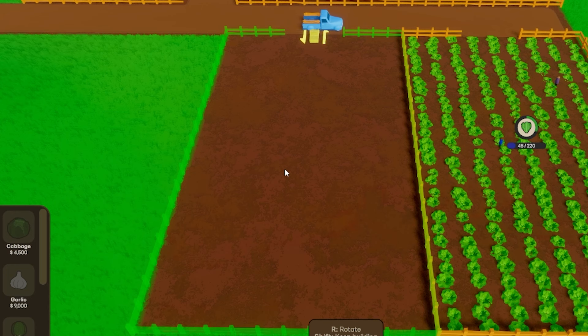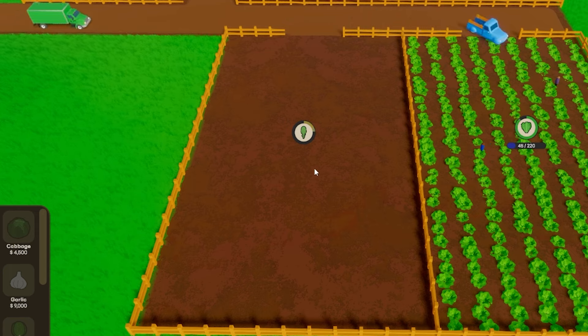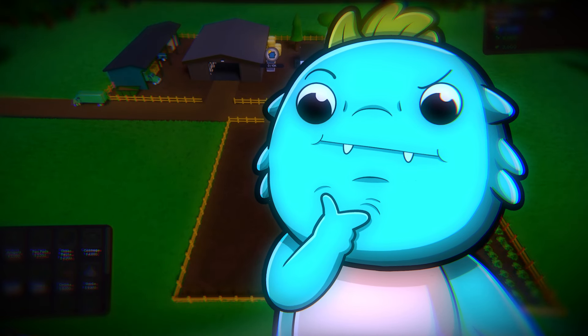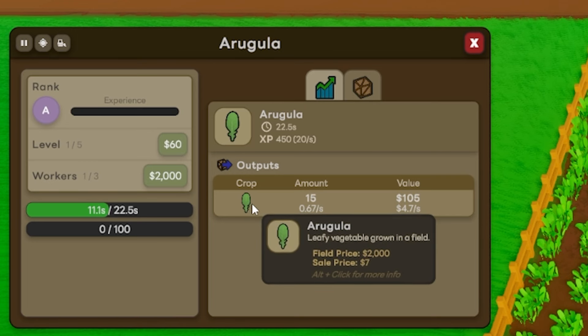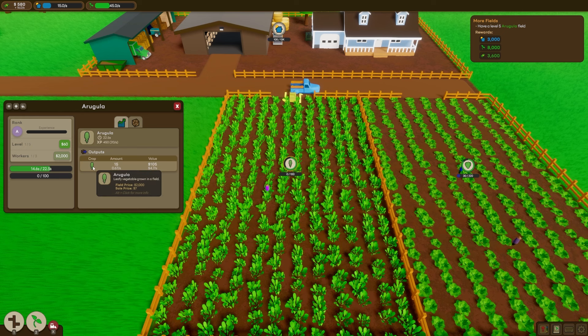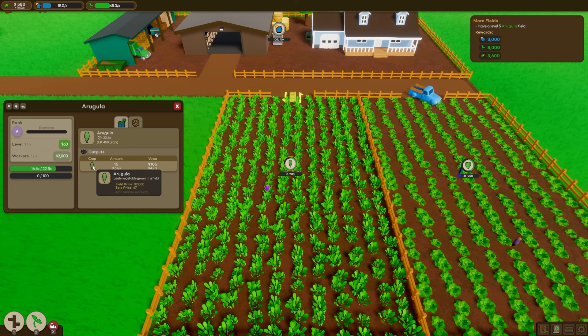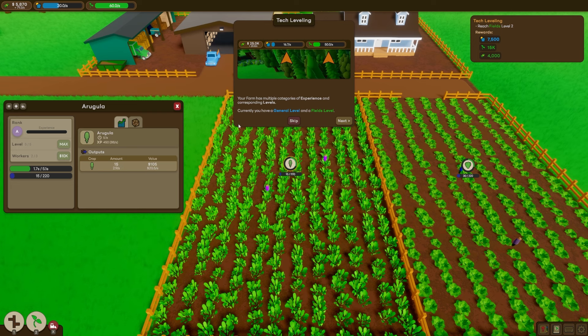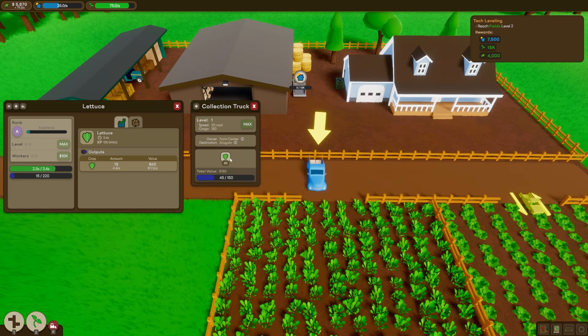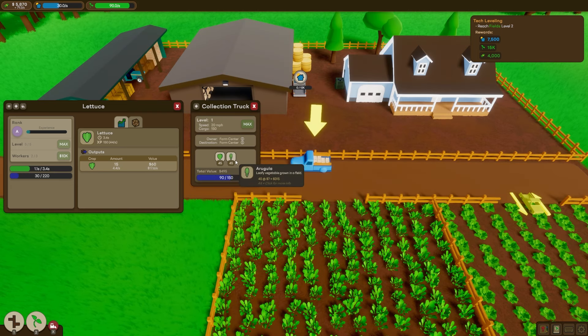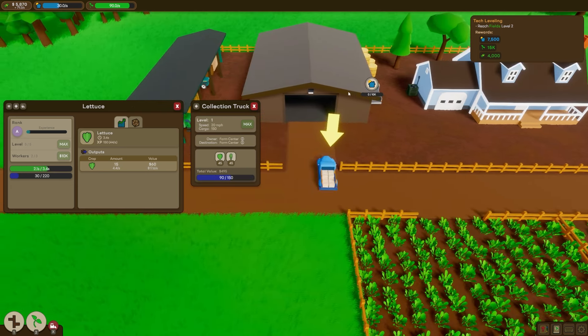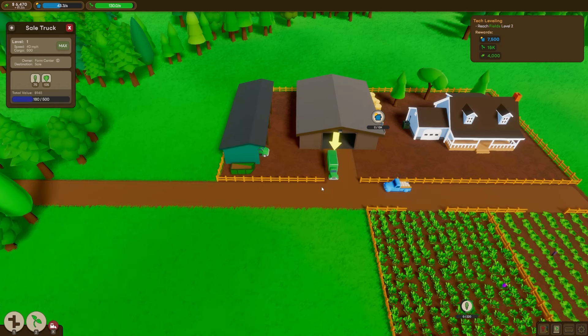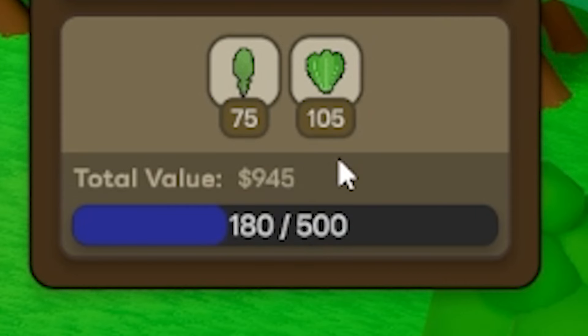Well, actually in Australia, we call this rocket. Crazy American names for vegetables. This stuff sells for $7 per. That's pretty close to double the amount of the lettuce. So of course, we're going to upgrade that as well and increase the workers up. Now our little truck will not only collect the lettuce, but also the arugula too. And by the time the sale truck comes back, we're getting $945 per delivery.